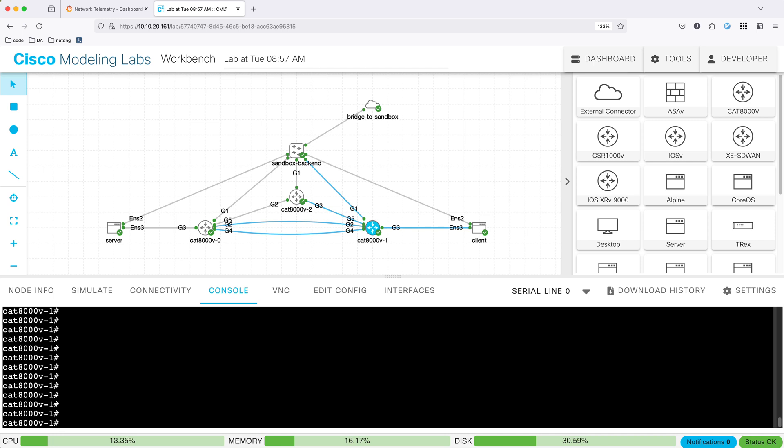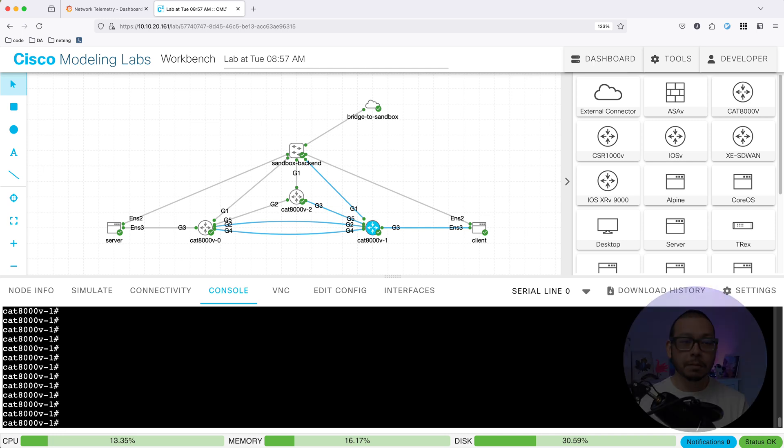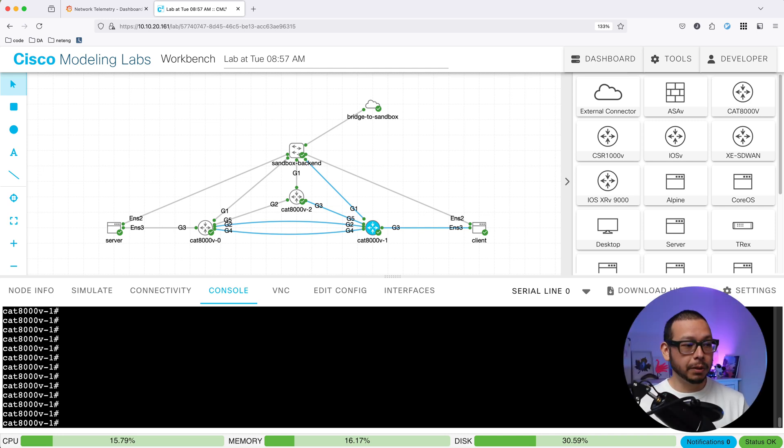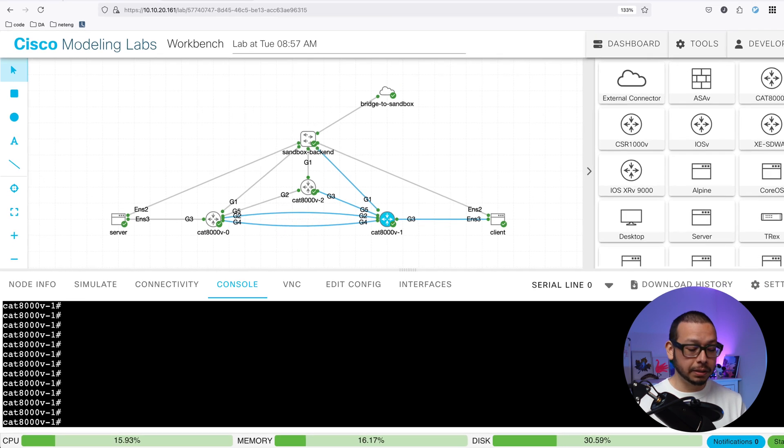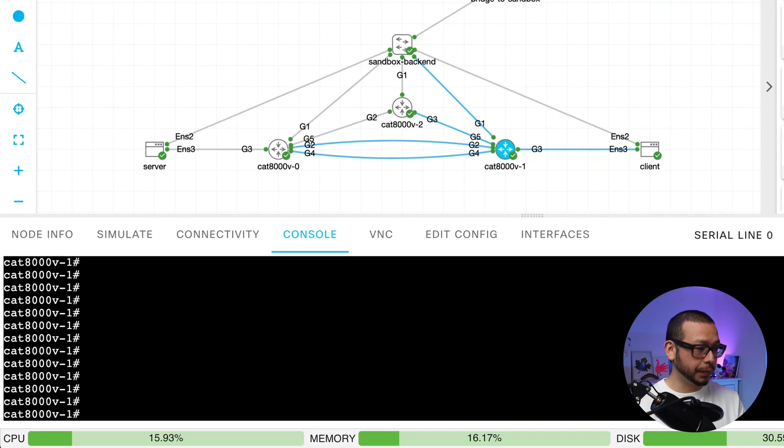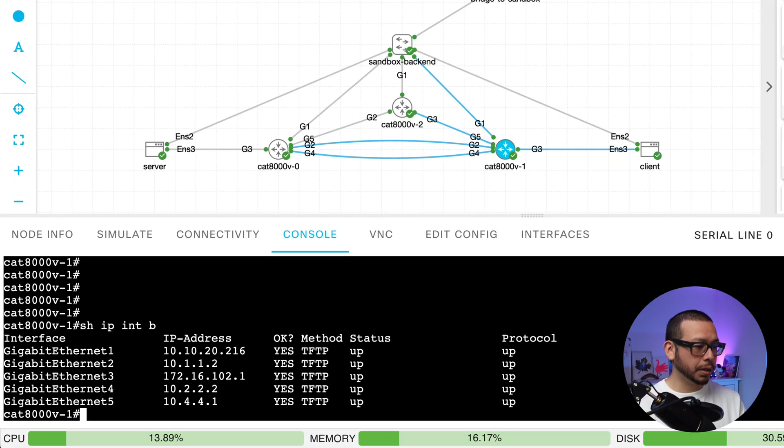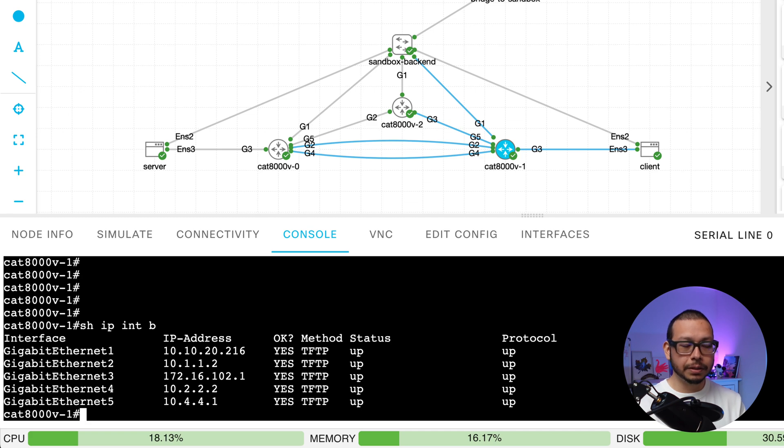So, here I am on CML. I'm in one of my devices. Let's start the demo by shutting down an interface. So, as you can see, I have all my interfaces up.